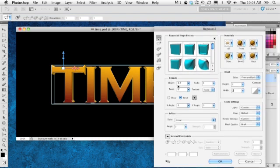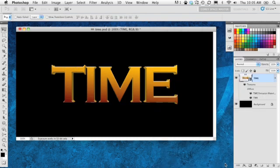We've set the depth, we've got our bevel set, and I'm going to click OK. Make sure that you click the home position here so it stays facing front when we go back into Photoshop, then click OK.